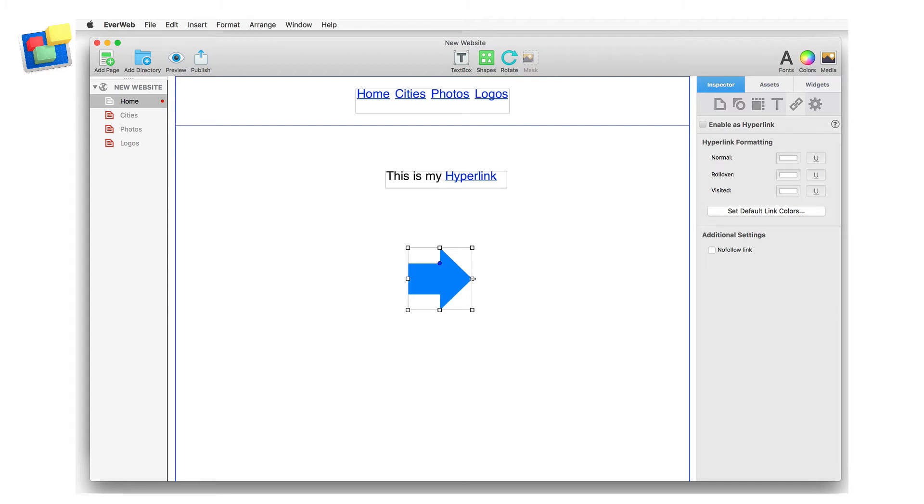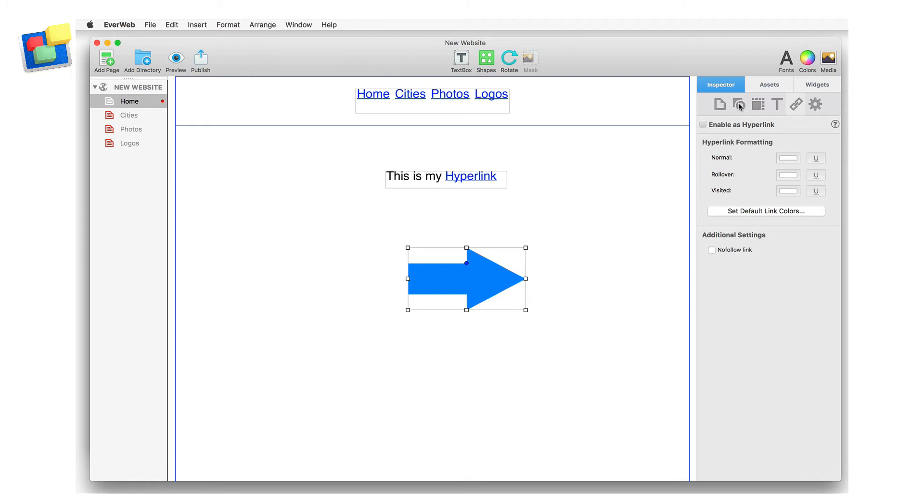With the arrow shape selected, I first go to the shape options tab. By default, the fill type is set to normal with the color set to blue. I can change the fill type from normal to mouseover so that I see a different color when I mouse over the arrow.